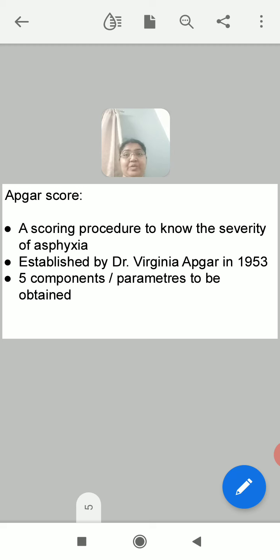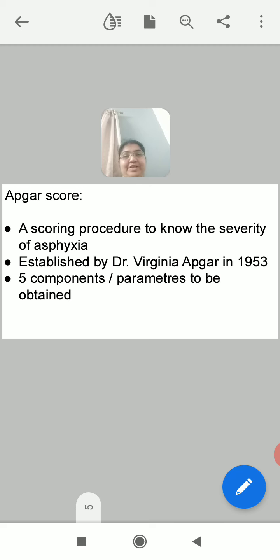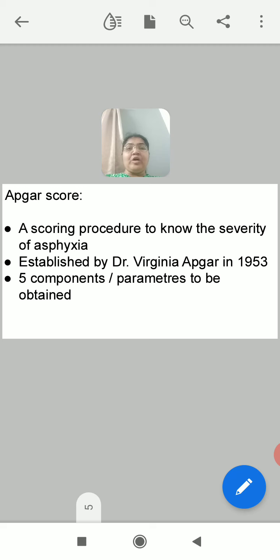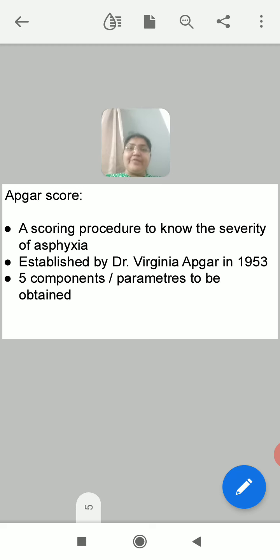Now, the APGAR score. One of the important characteristics to diagnose asphyxia neonatorum is the APGAR score. It is a scoring procedure to know the severity of the asphyxia. It was established by Dr. Virginia Apgar in the year 1953. There are five components — also called parameters — that are to be obtained in the APGAR score.